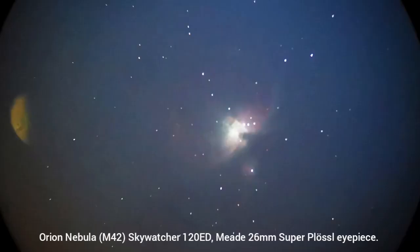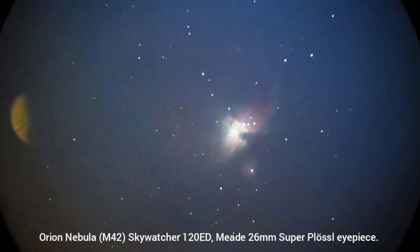This is the Orion Nebula with the Meade 26mm Super Plossl eyepiece. The artifact to the left that you see is a reflection from the streetlight very close to this nebula.